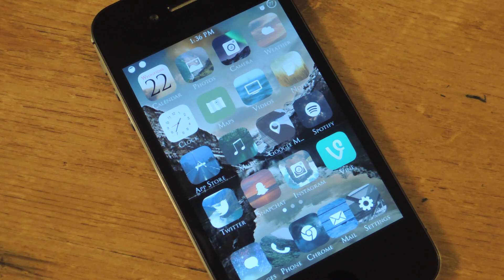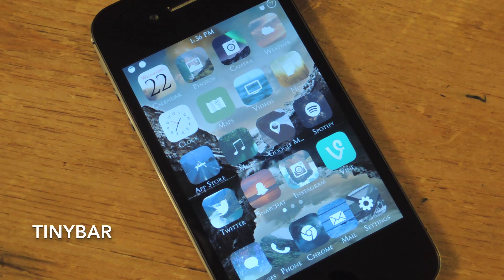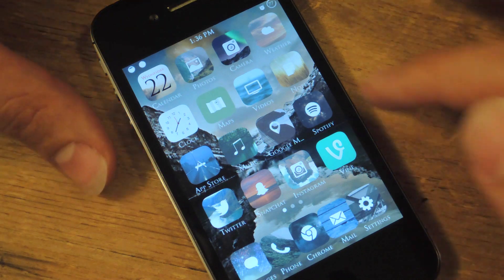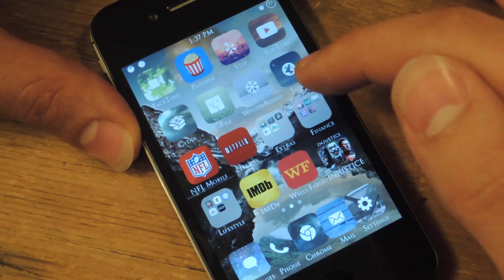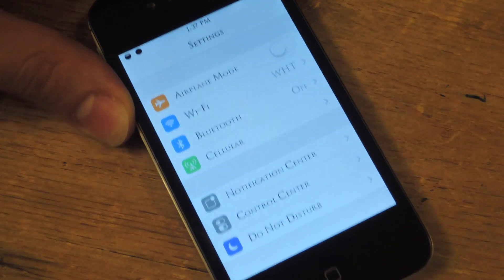All you need is a jailbroken iOS 7 device and this tweak. So after jailbreaking your device, open Cydia and search for TinyBar — no space, just TinyBar. After that, your device is going to restart and you can configure the tweak under your Settings application.